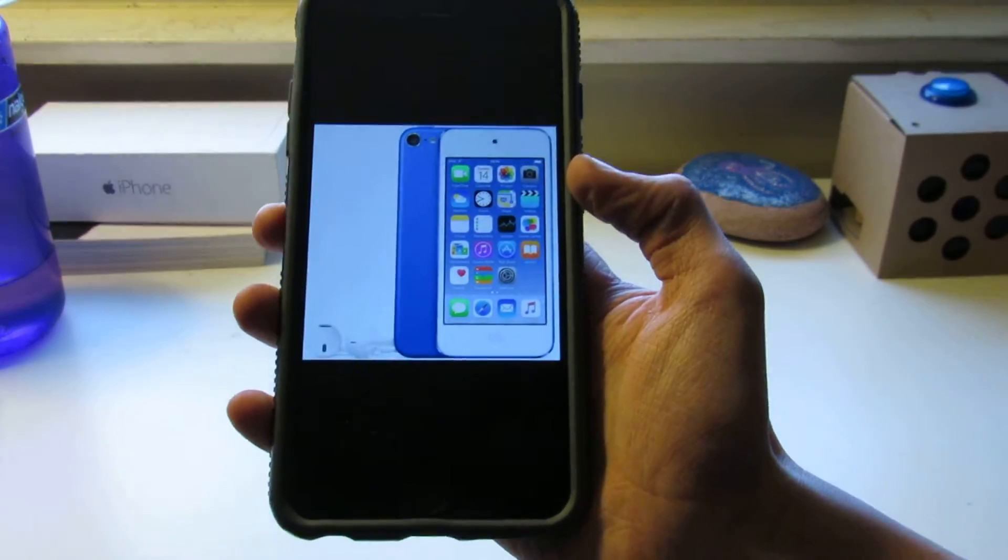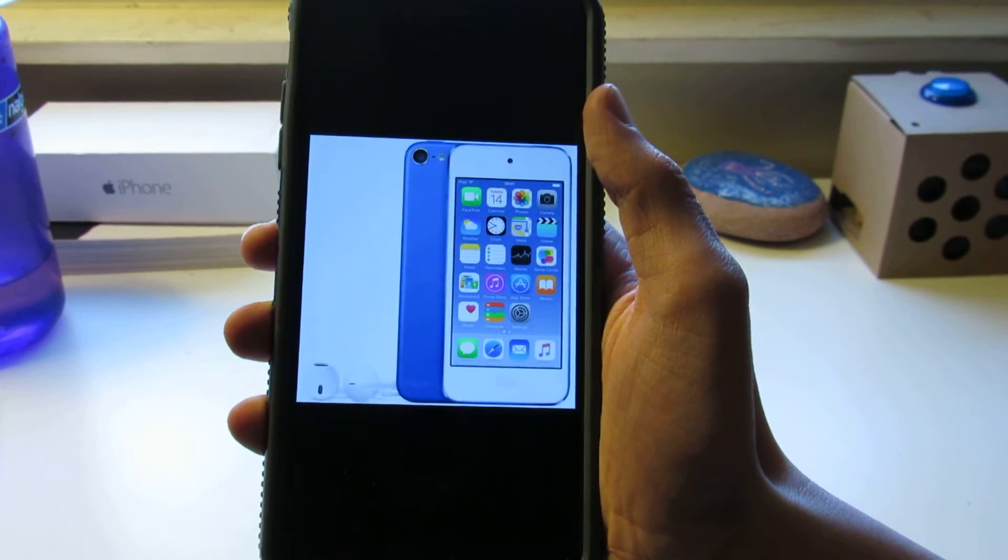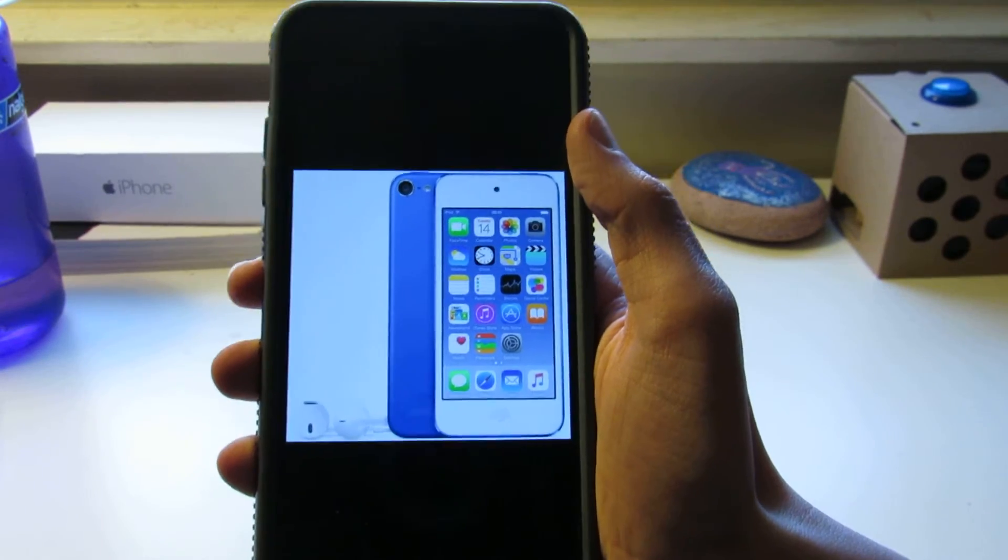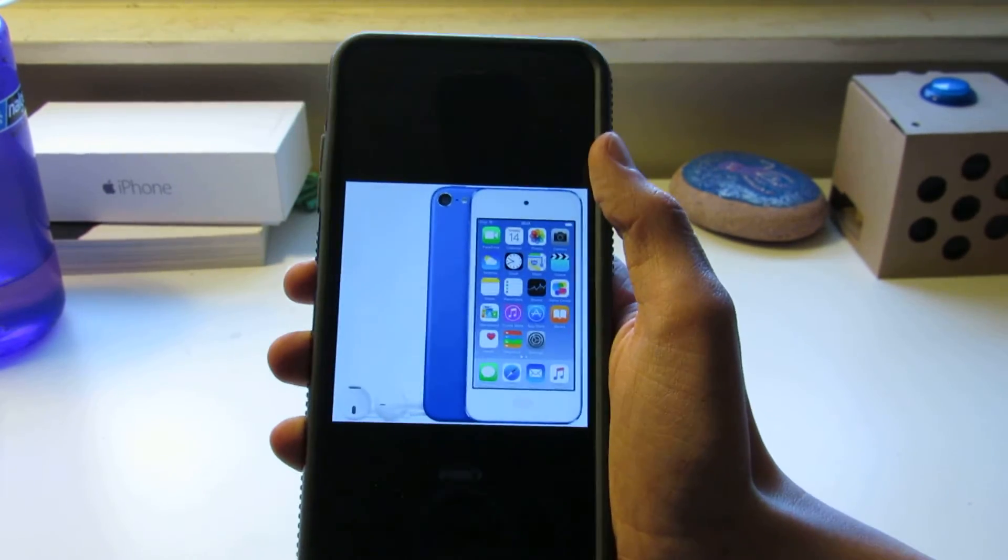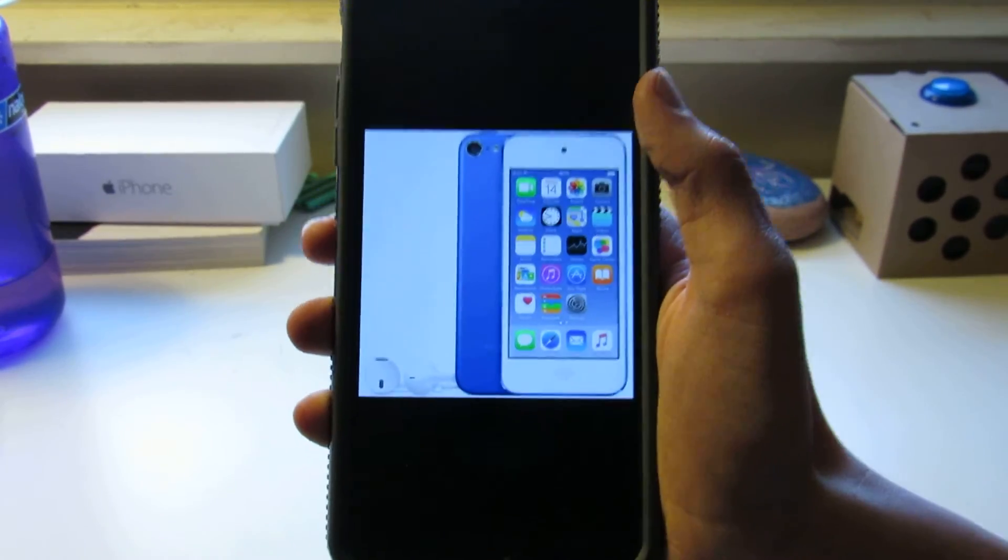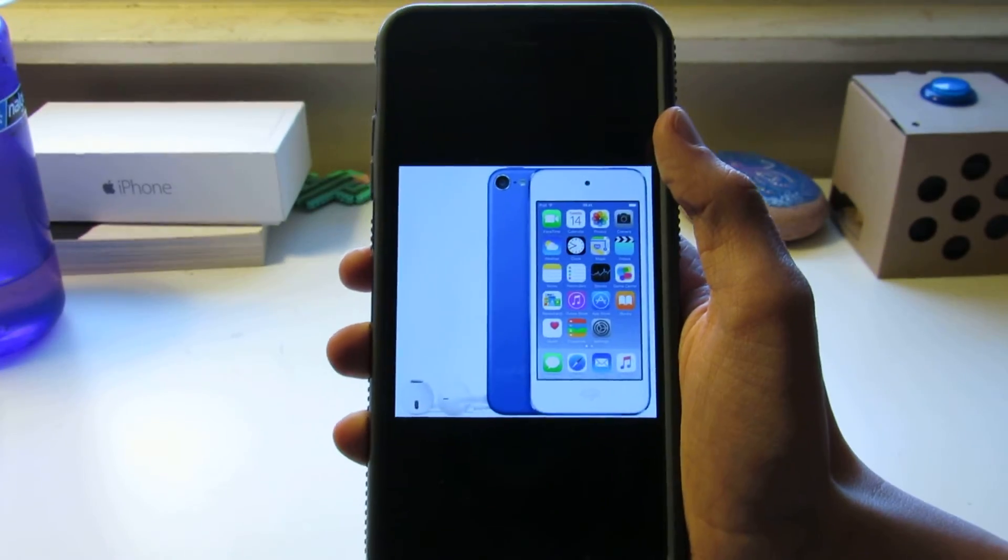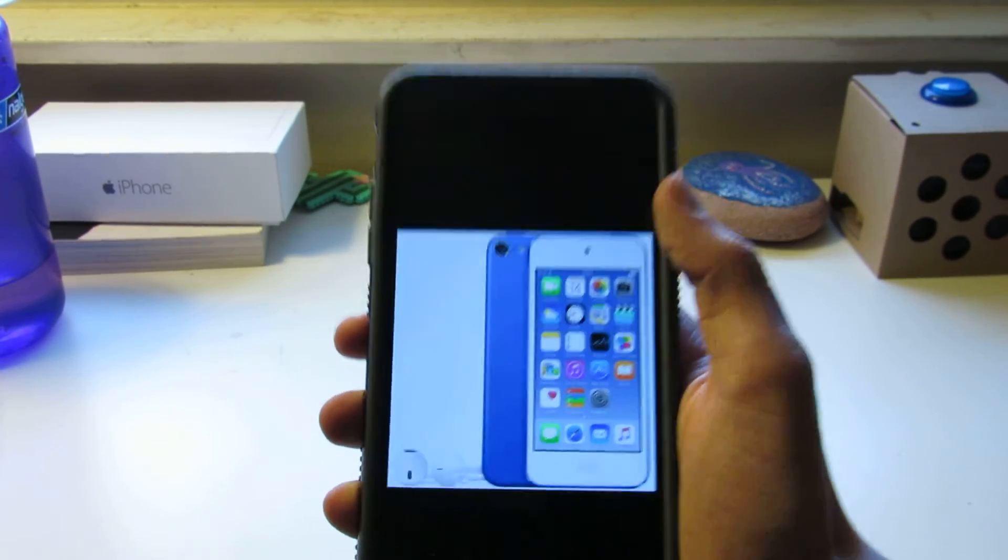That the iPod Touch 7 will be coming tomorrow. We're thinking it'll be the same design that's pictured right here, probably same prices, maybe a little cheaper, maybe a little bit more expensive.